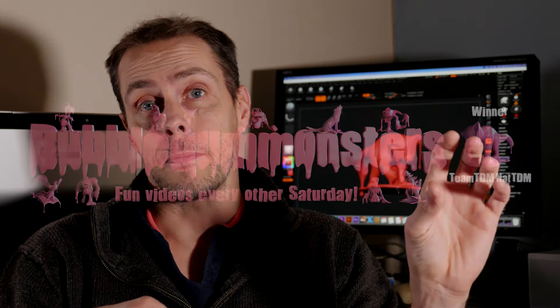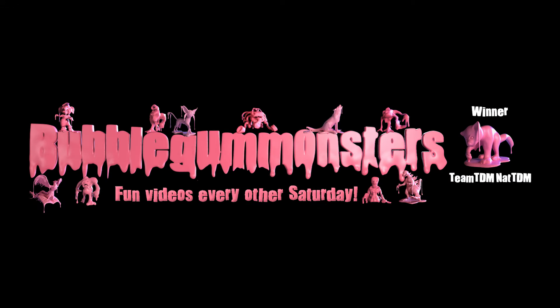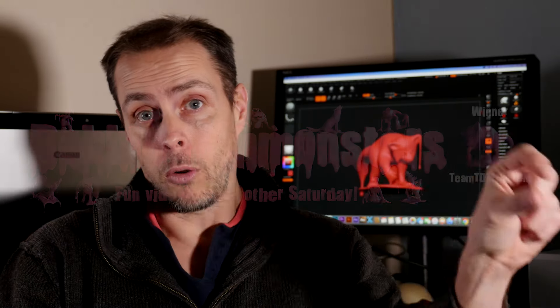That will then go on to our banner on our YouTube channel and will be up as the main bubble gum monster in the top right for a month before another winner takes that place. But your bubble gum monster will then permanently be on the banner around the wording of Bubble Gum Monsters.